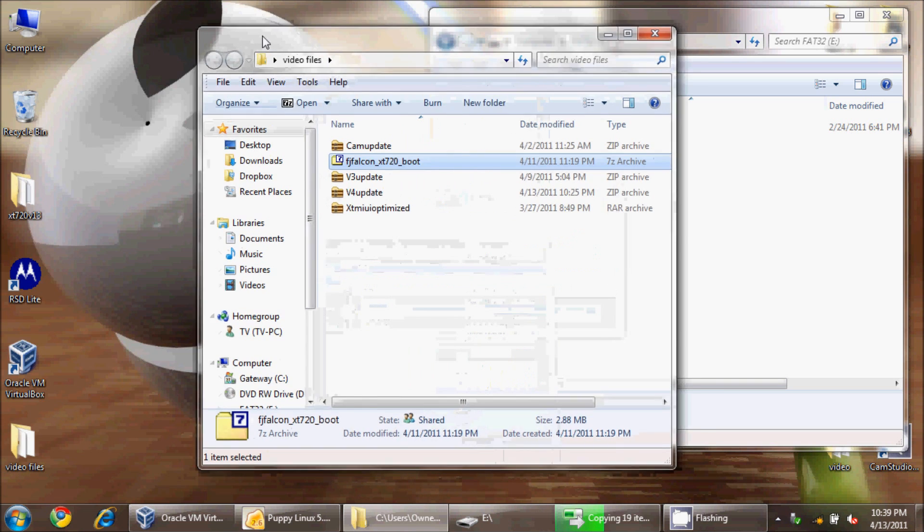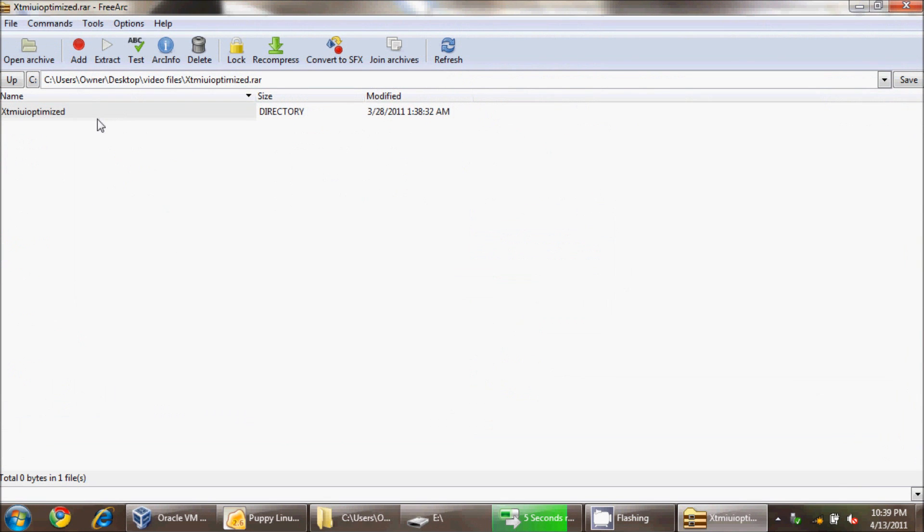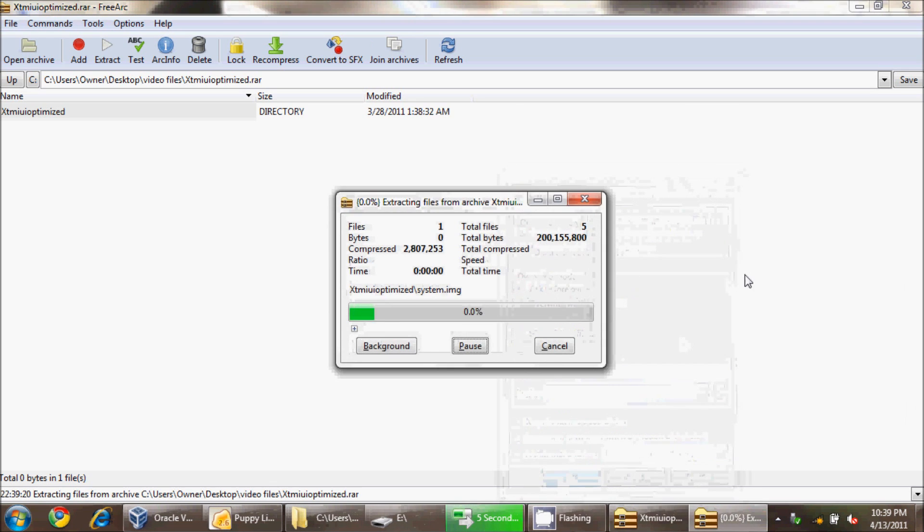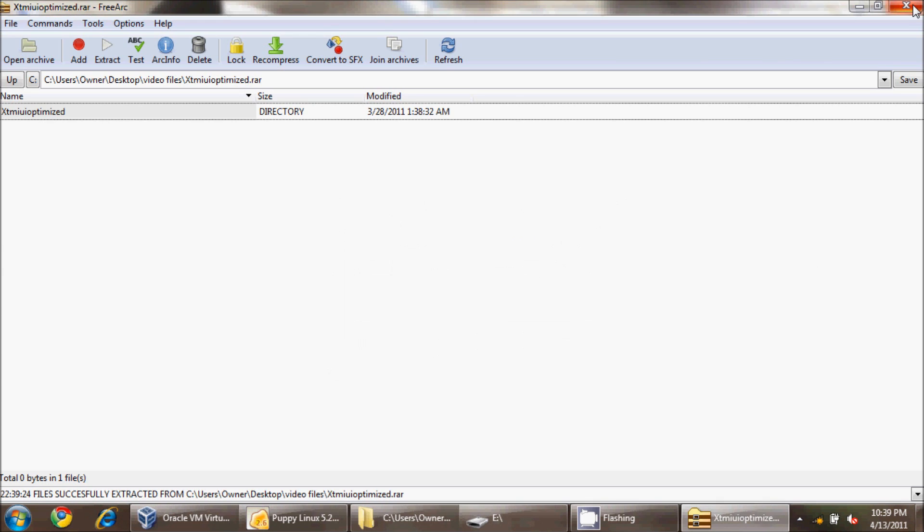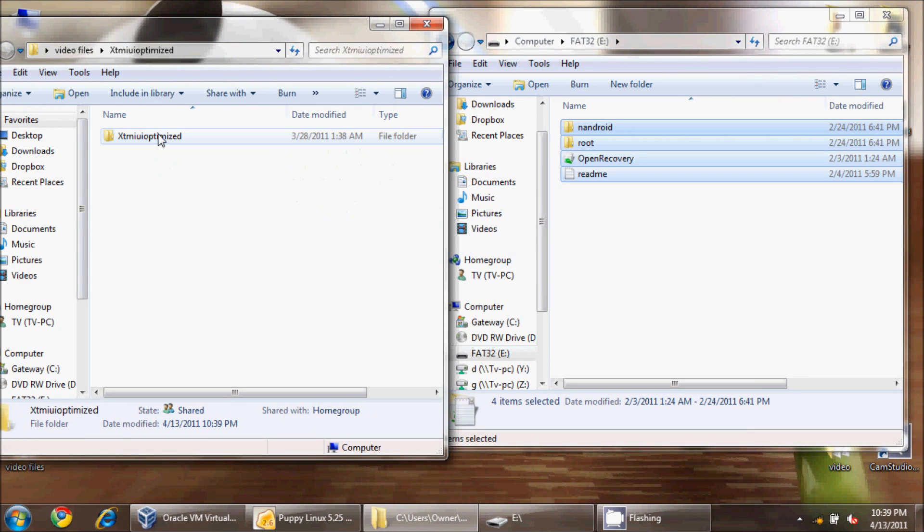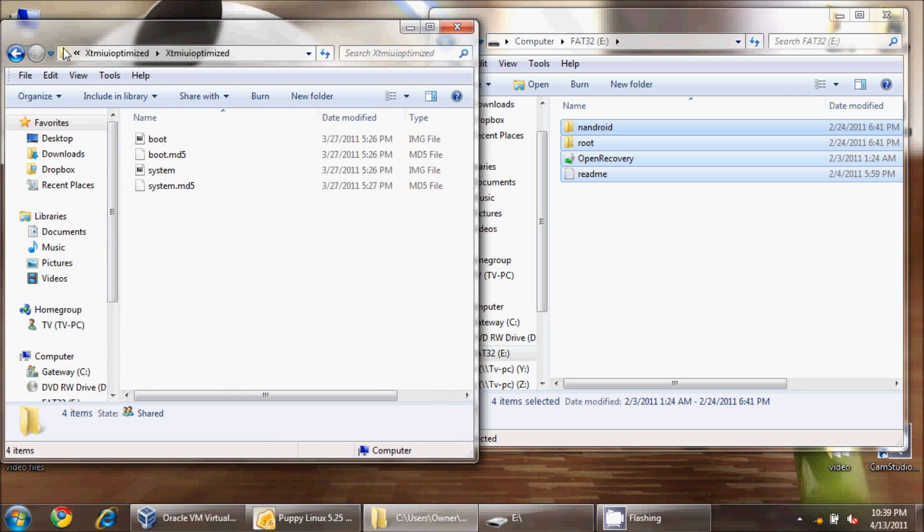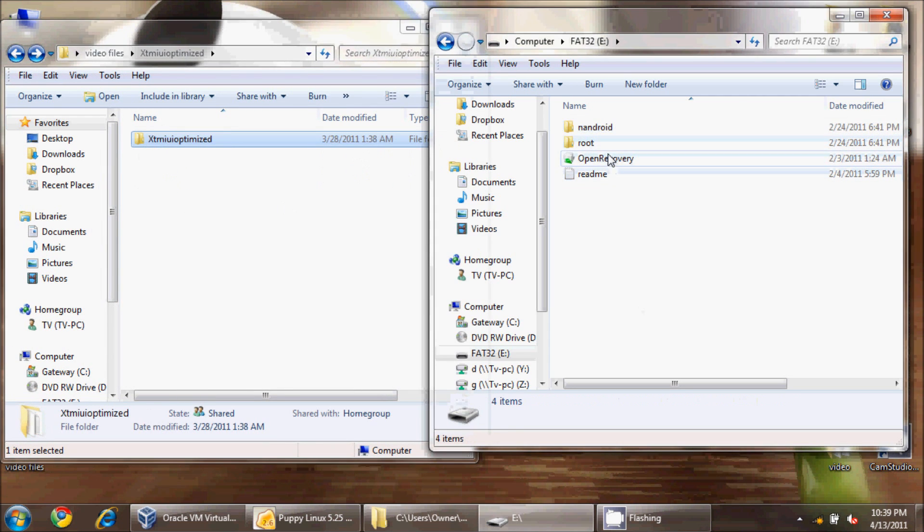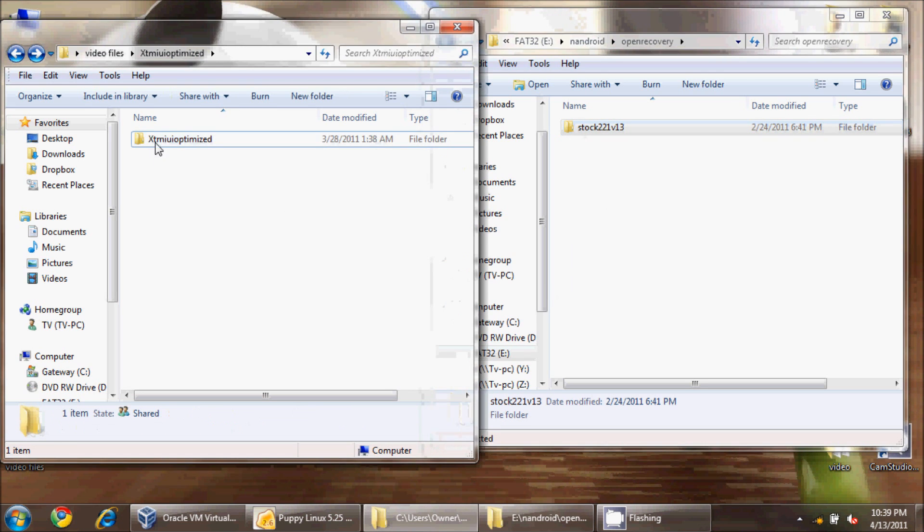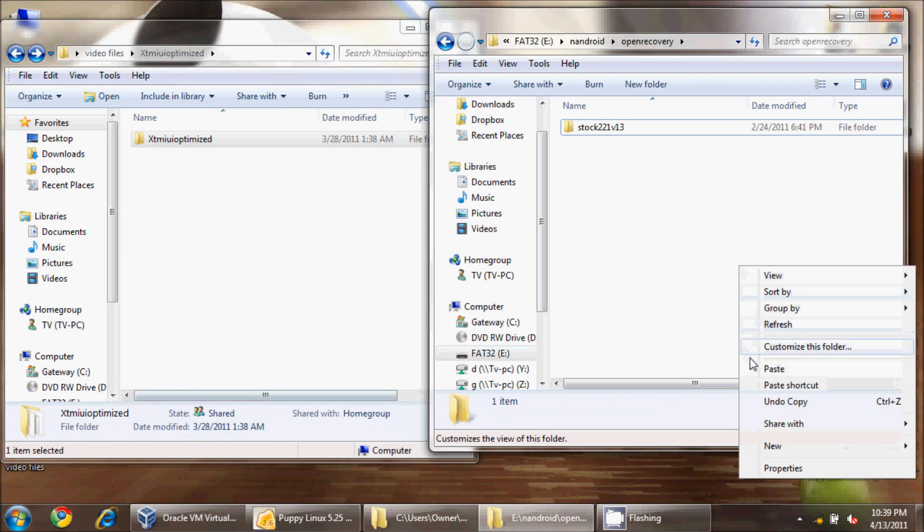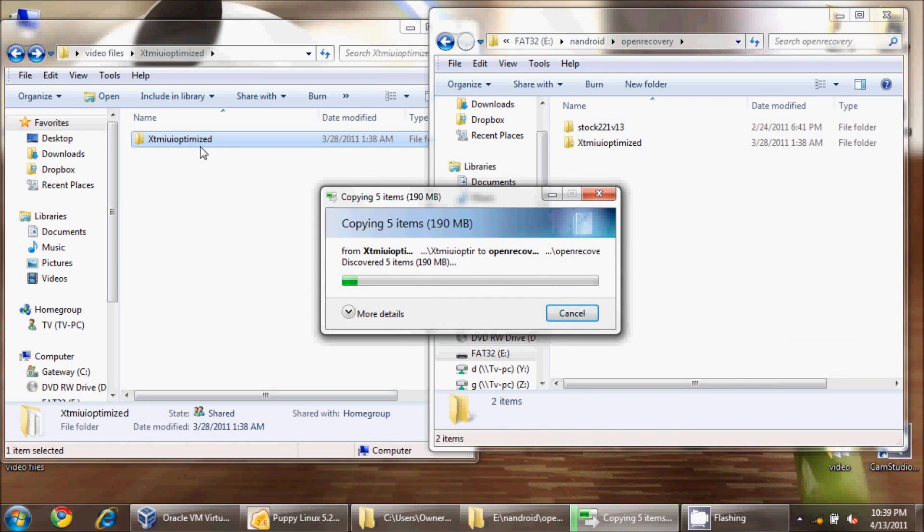The XT MyUI optimized file is zipped. We're going to open this up and there's a directory inside. Extract, do some multitasking here. Now we have this directory inside this directory - this is one we're going to copy. Inside here are four files, the boot and the system, and those are the files that we leave in this directory. We're going to go into the nandroid and then into open recovery. We'll leave the stock there, but we're also going to bring over the MyUI optimized ROM as well.